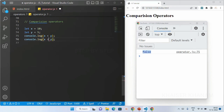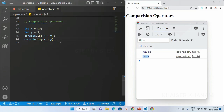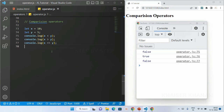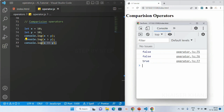Now if I write greater than and save this, the second answer I will be getting as true, because 10 is greater than 5. Next we have double equal to. If I write double equal to, I am getting the result as false because 10 and 5 are not equal to each other. Now if I change y to 10, both values are the same, so I am getting true. But less than is false because 10 is not less than 10, and greater than is also false because 10 is not greater than 10. So double equal gives true.